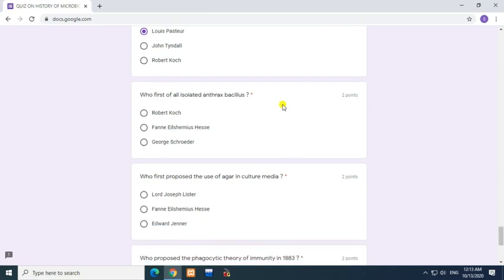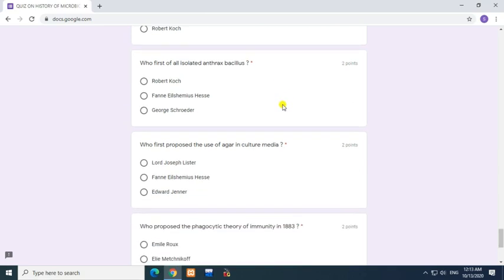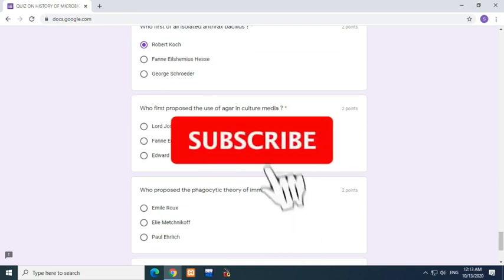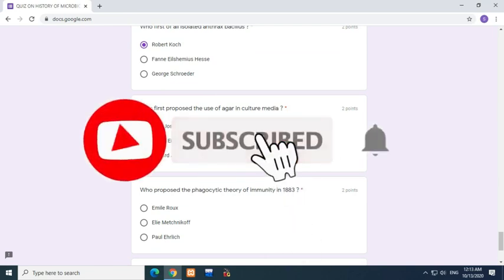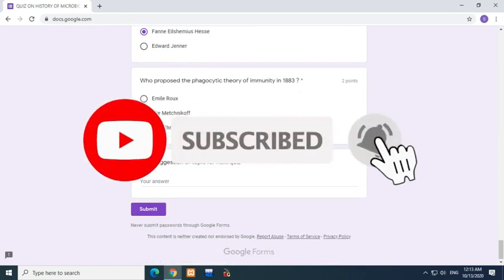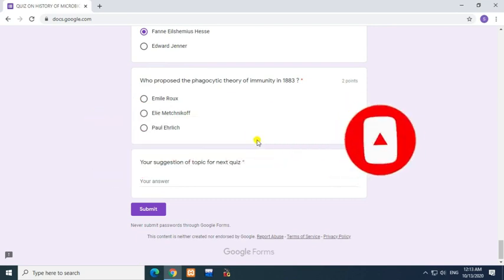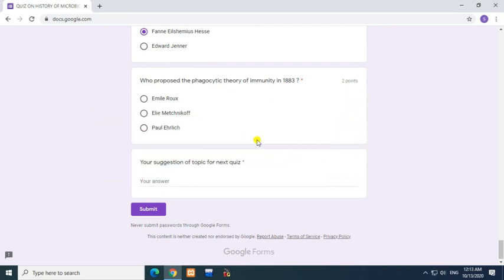Question: Who first of all isolated anthrax bacillus? Answer: Robert Koch. Question: Who first proposed the use of agar in culture media? Answer: Fannie Angelina Hesse. Question: Who proposed the phagocytic theory of immunity in 1883? Answer: Metchnikoff.